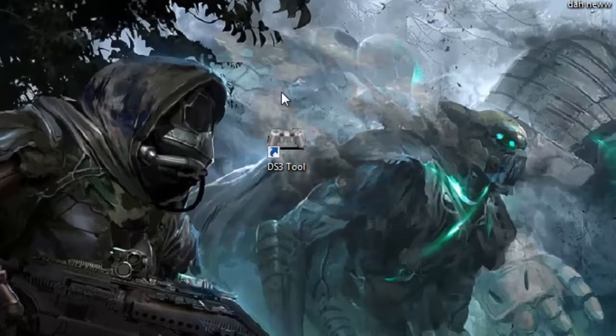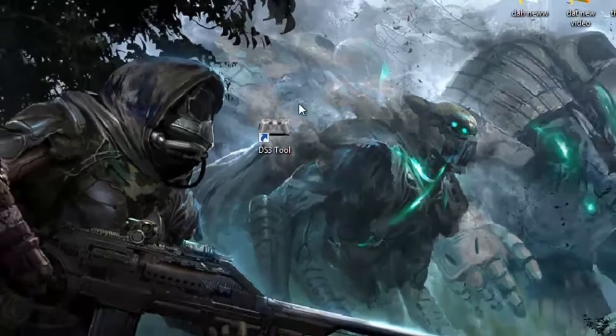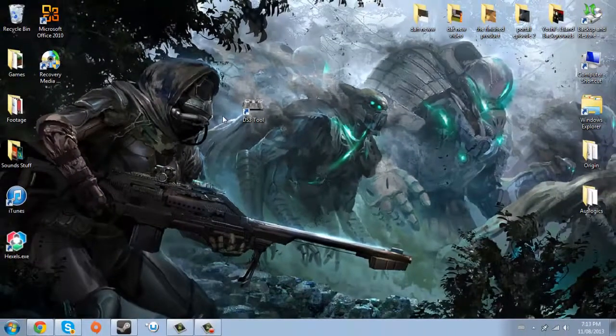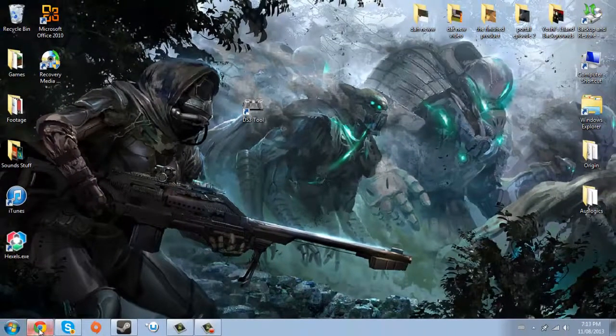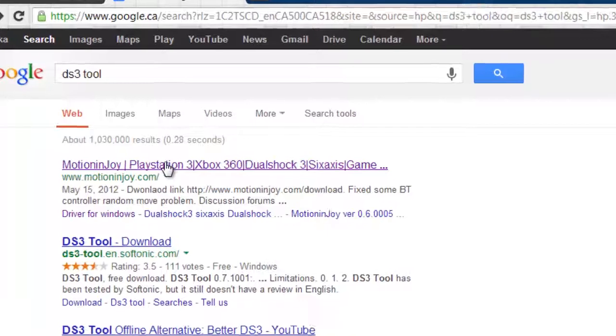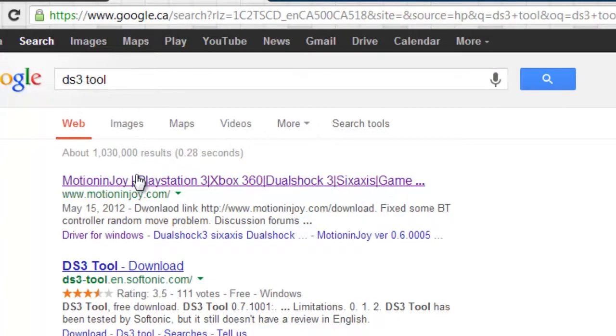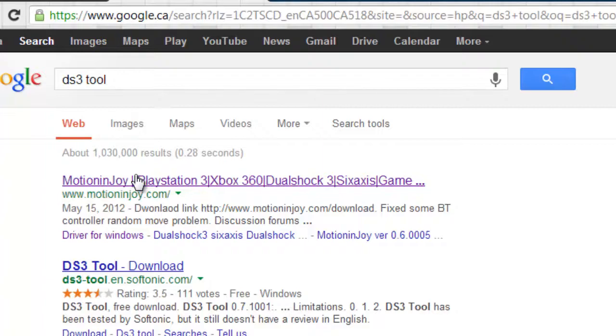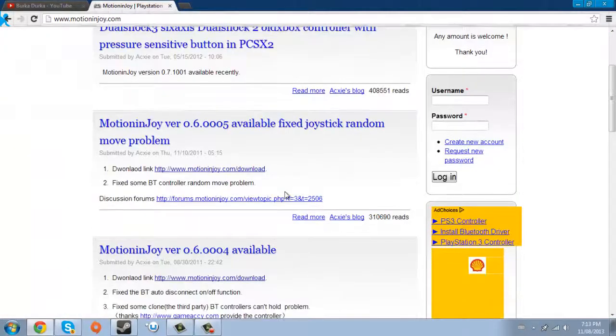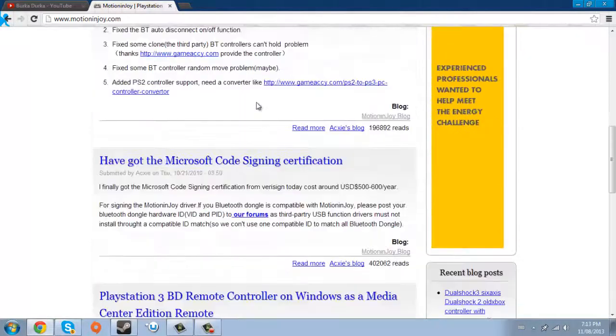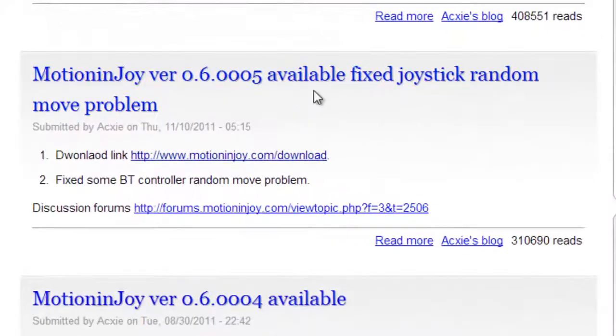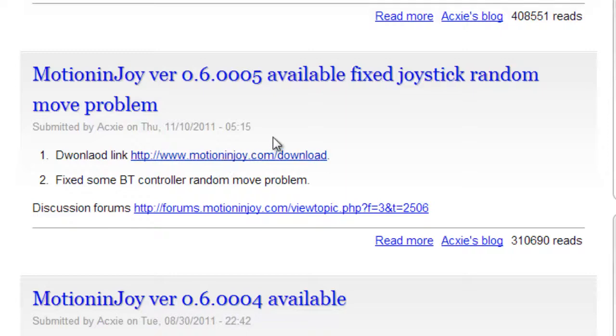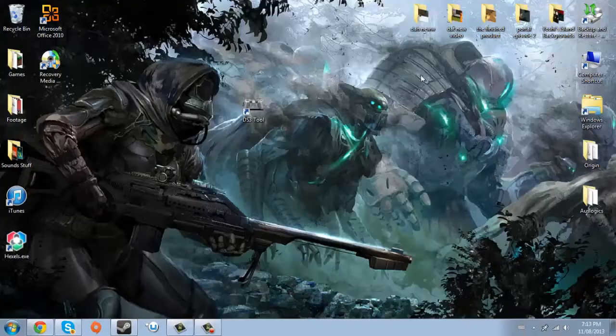To begin with, that is the main program you're gonna need for this to work. How you get it is obviously you go to your browser of choice, go to MotionJoy. Just go DS3 tool in your Google and then go here. And from this point there are like a lot of things. Don't click that, that'll kill your computer pretty much. There's a new version for me. Just click there and it should download the setup.